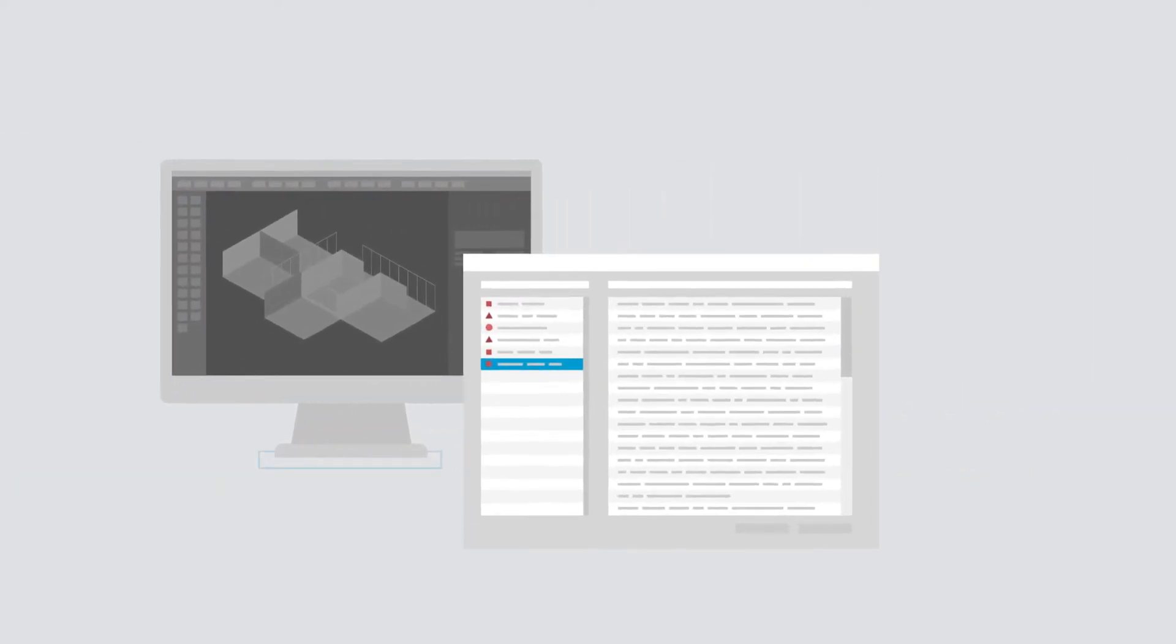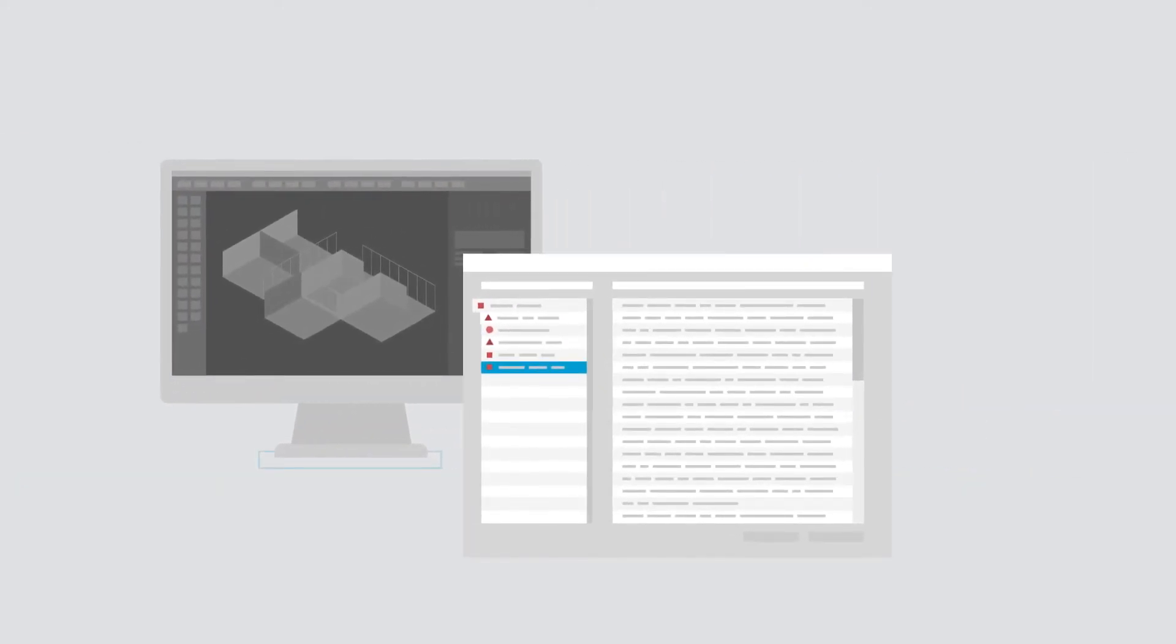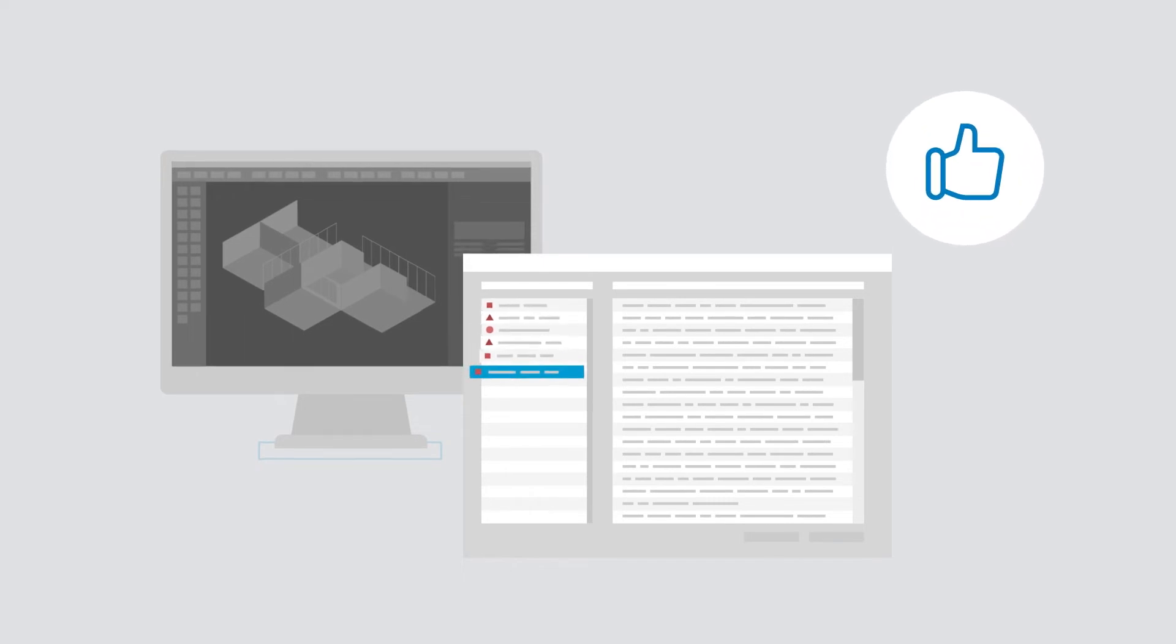Alternatively, you can also make use of your own CAD blocks library. Convenient, isn't it?